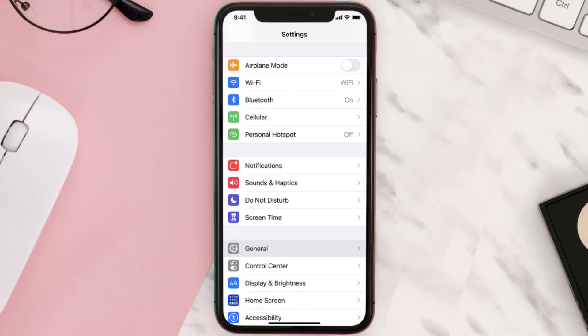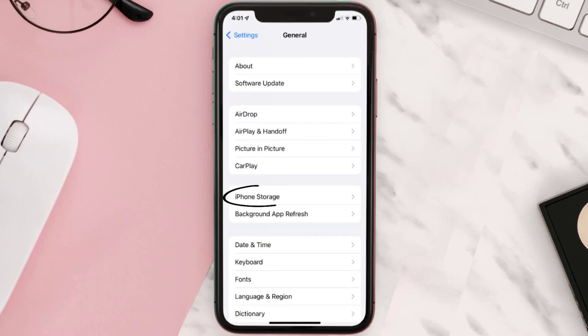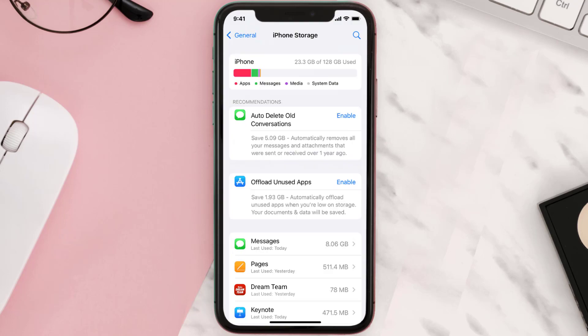You need to clear the app cache. Go to your device settings and scroll all the way down to General and tap on it. Then tap on iPhone Storage, search for the app, and then tap on it.